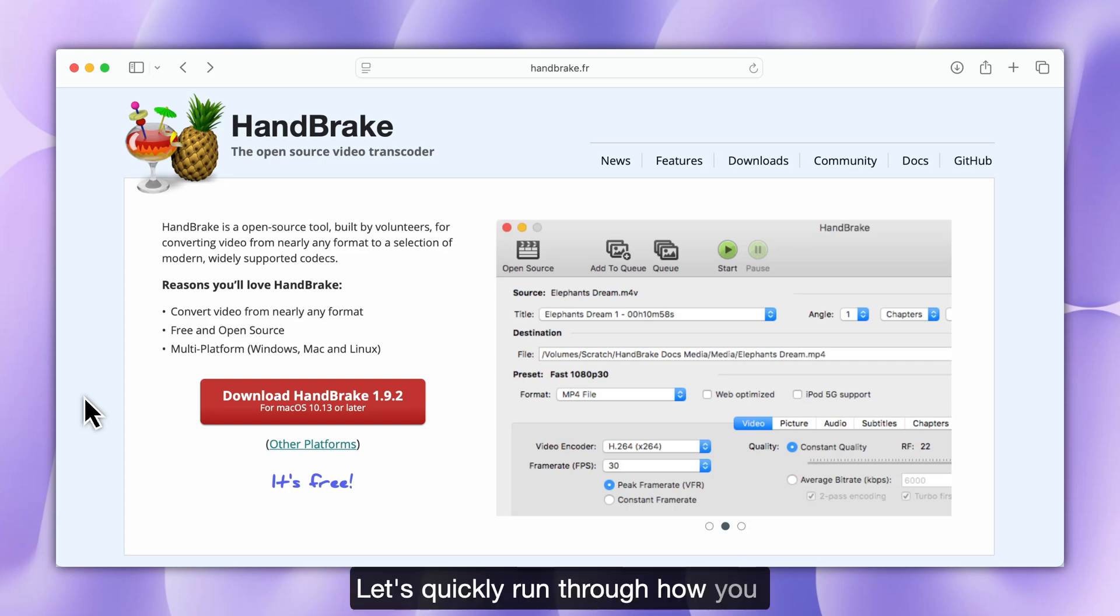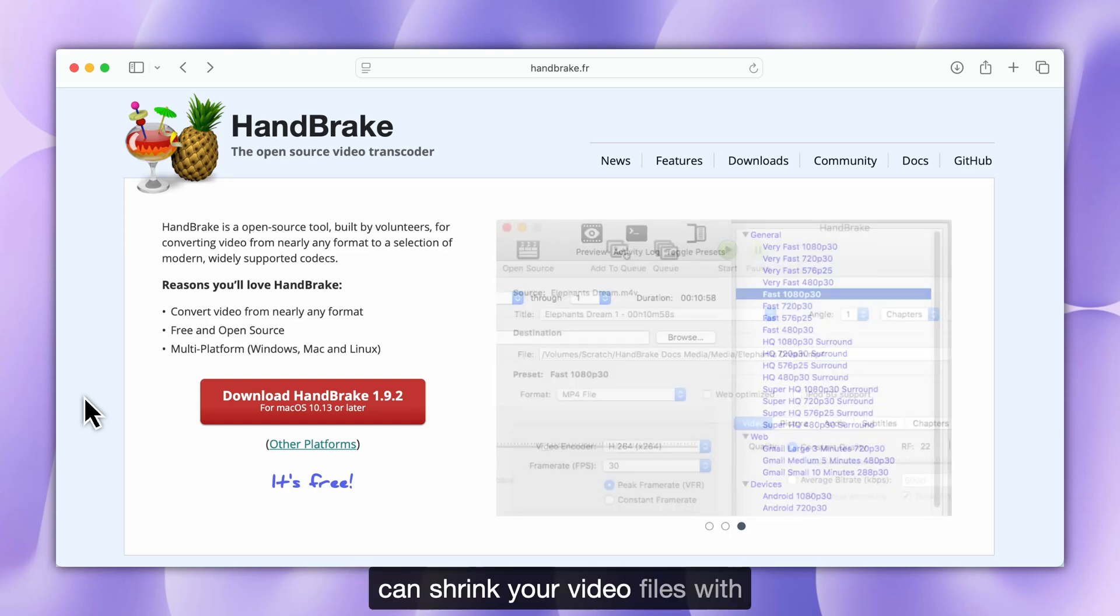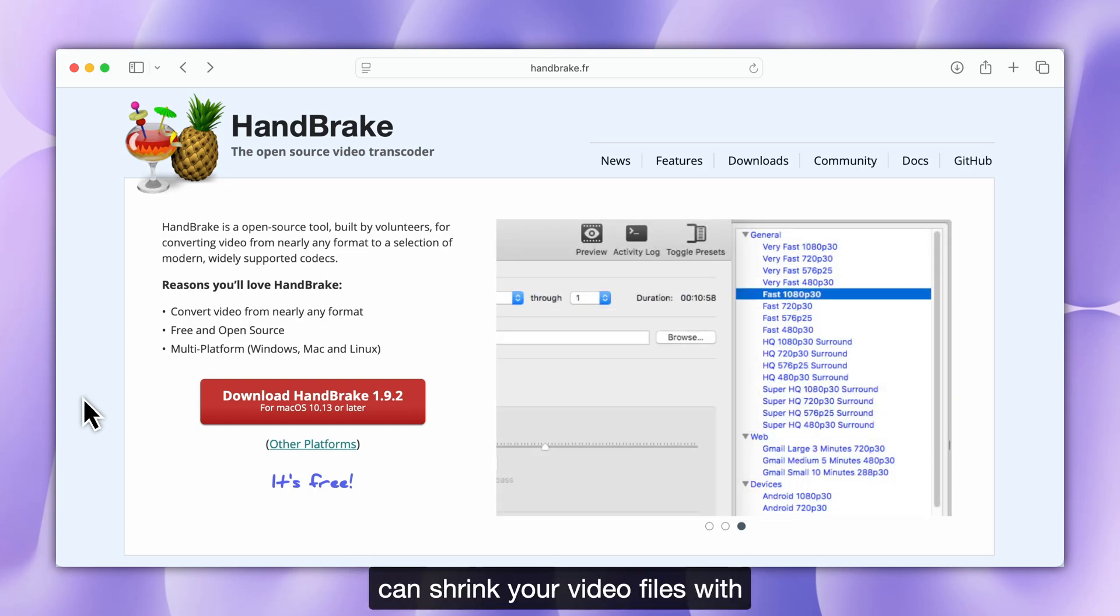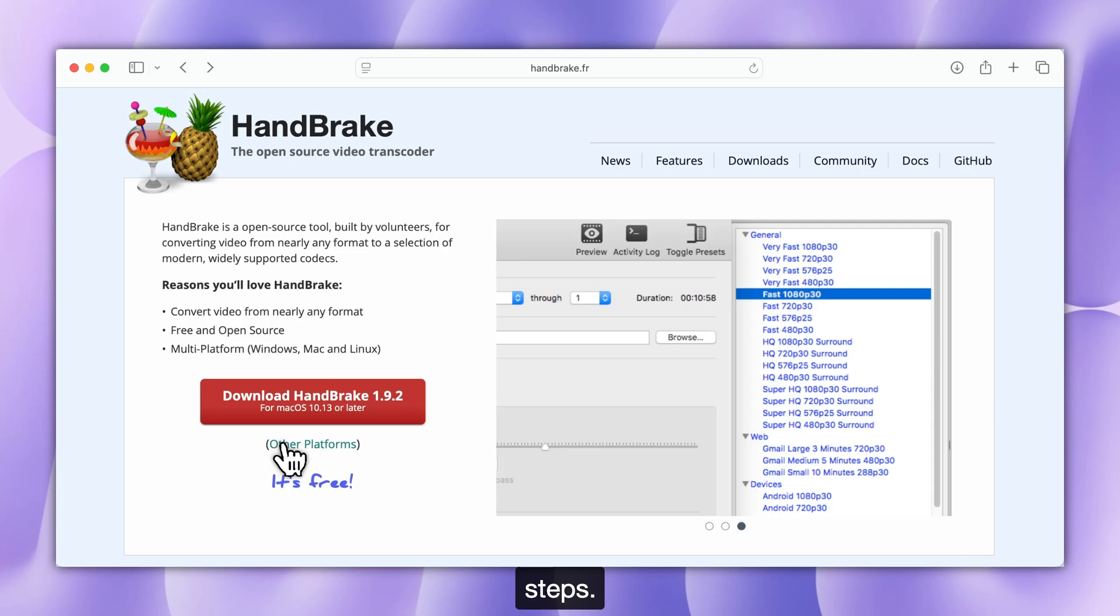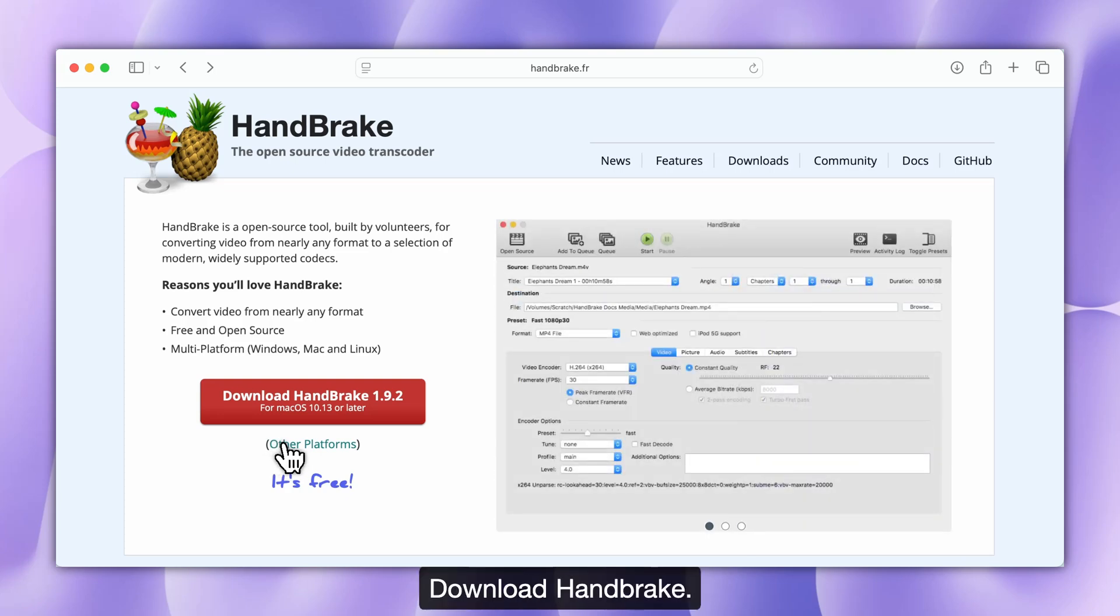Let's quickly run through how you can shrink your video files with Handbrake in just a few simple steps. Step 1. Download Handbrake.